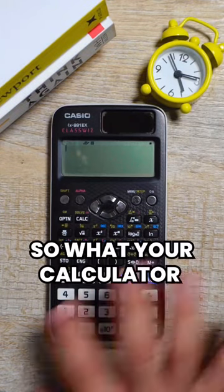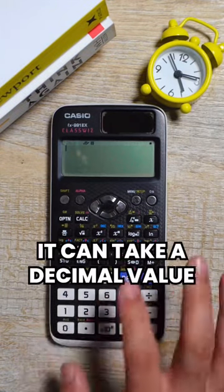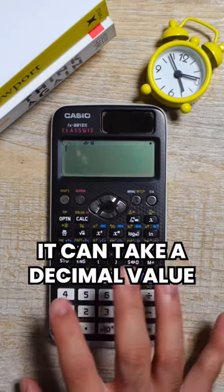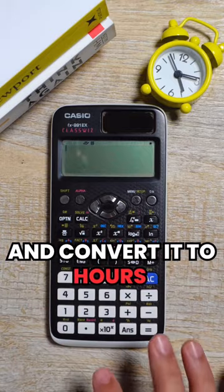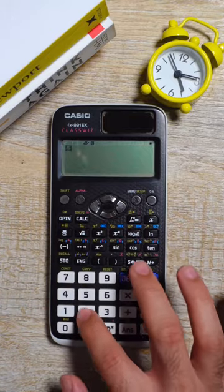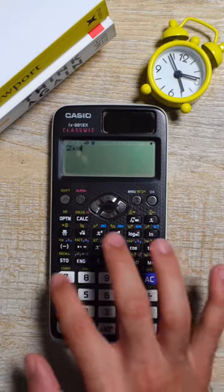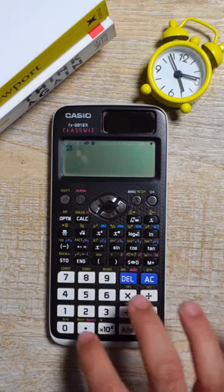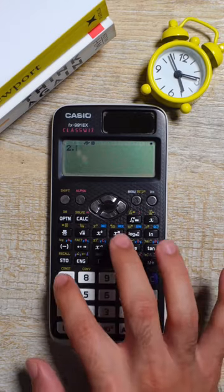So what your calculator can do is it can take a decimal value and convert it to hours and minutes for you. So let's say you want to find out how many hours and minutes do we have in 2.7.